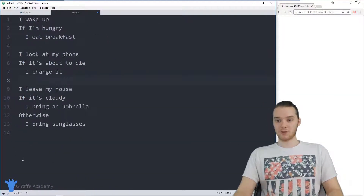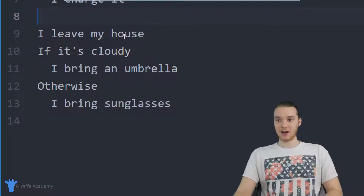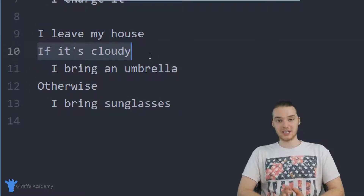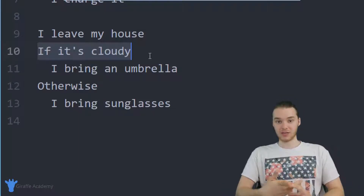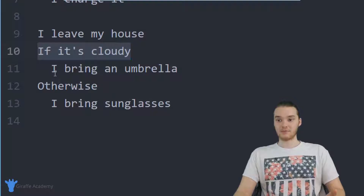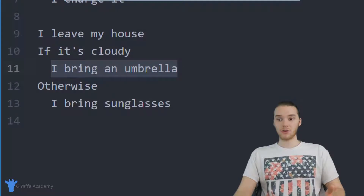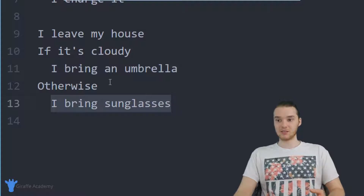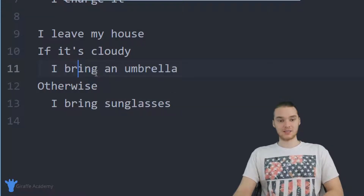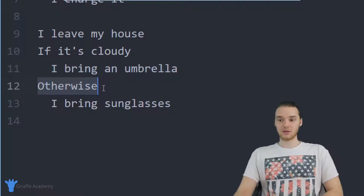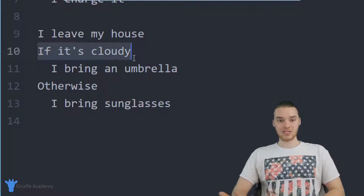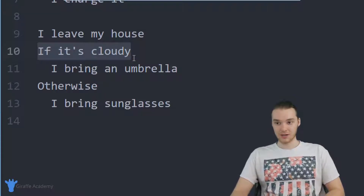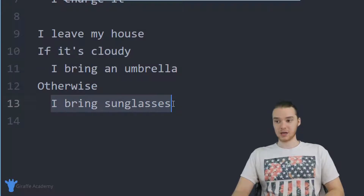Finally, there's one more: I leave my house, if it's cloudy — so here's a condition. If it's cloudy and that's true, then I'm going to bring an umbrella. Otherwise, I'm going to bring sunglasses. You can see this if statement is a little bit different because we have this 'otherwise.' So if it's not cloudy — if this condition is false — then we're going to bring sunglasses.